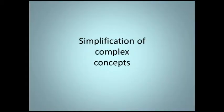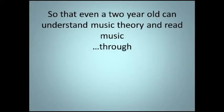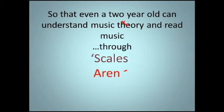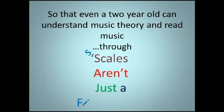Simplification of complex concepts, so that even a two year old can understand music theory and read music through scales.